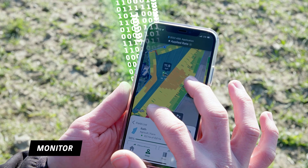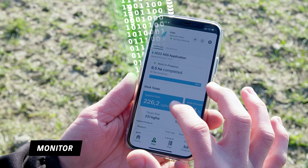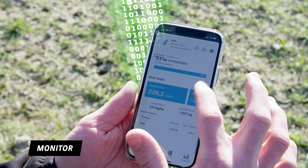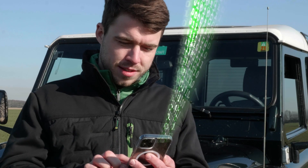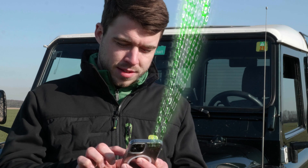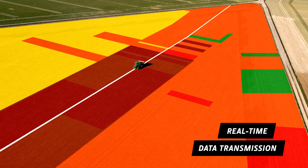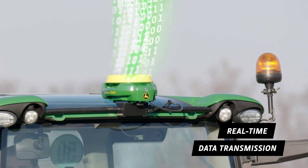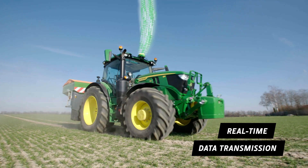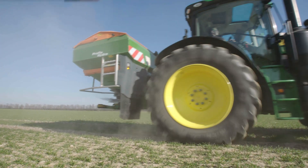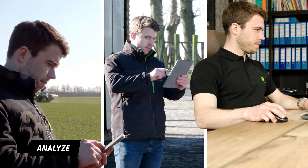That's how you can monitor the work progress live. Know when the job is done and spot any deviations between planned and actual application right away. All data is transmitted wirelessly back to the Operation Center in real-time via JDLink for documentation and are available in real-time on all devices.